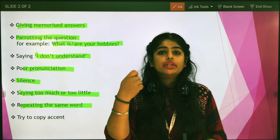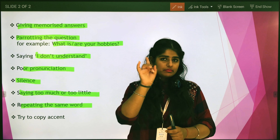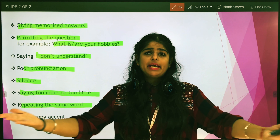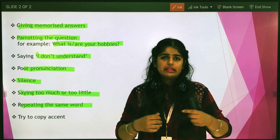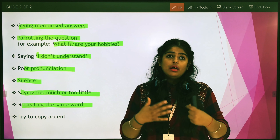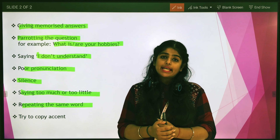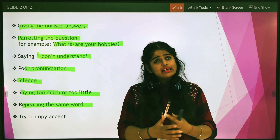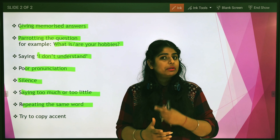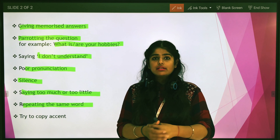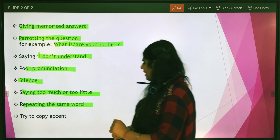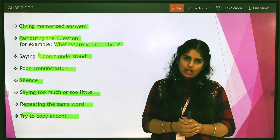The next mistake is repeating the same word. This happens when students don't have a good command of vocabulary, so they keep repeating one word they know — for example, using 'happy' again and again when describing a happy moment. We don't do that. We have to use synonyms in IELTS speaking because we are also given a band score for vocabulary. If you keep using the same word repeatedly, it shows the examiner that your vocabulary is not well developed. Try to gather synonyms for common words.